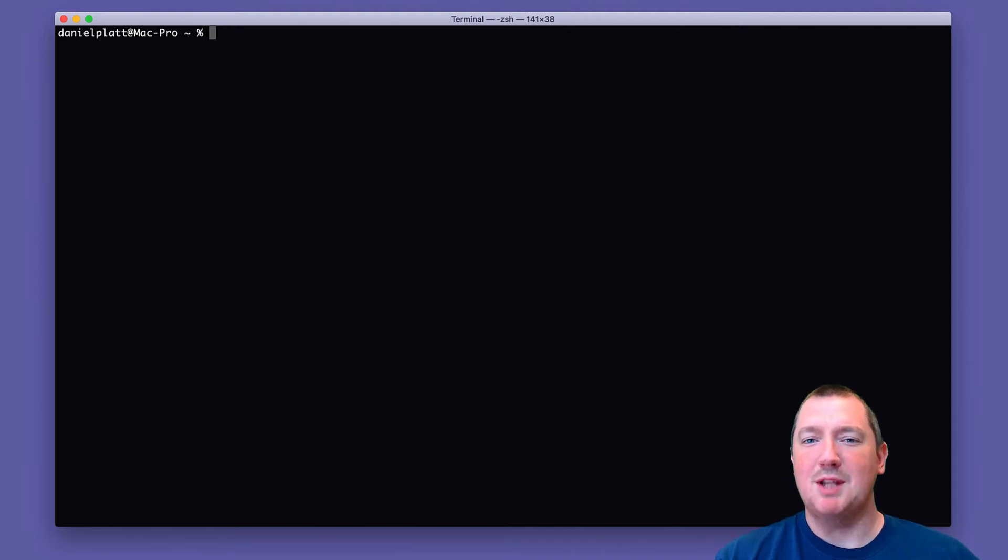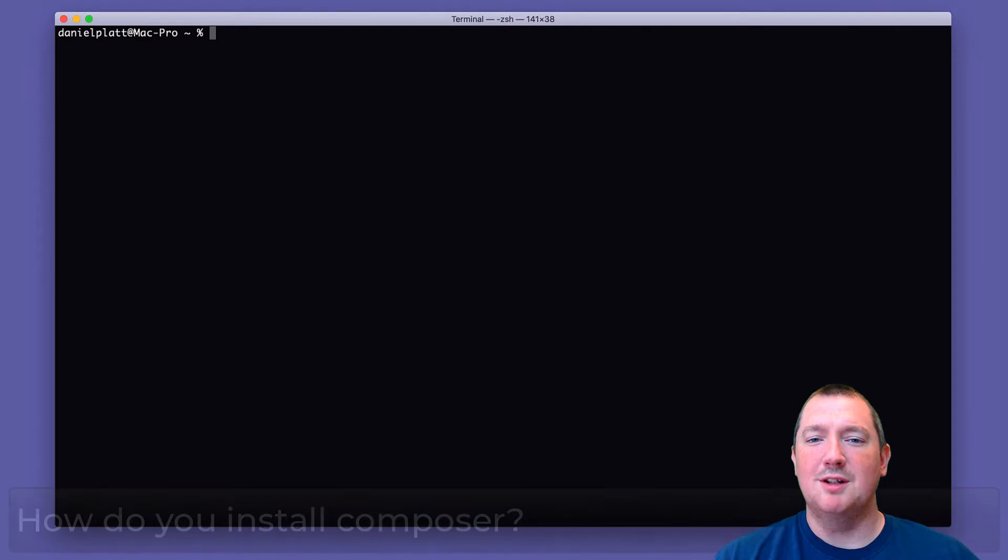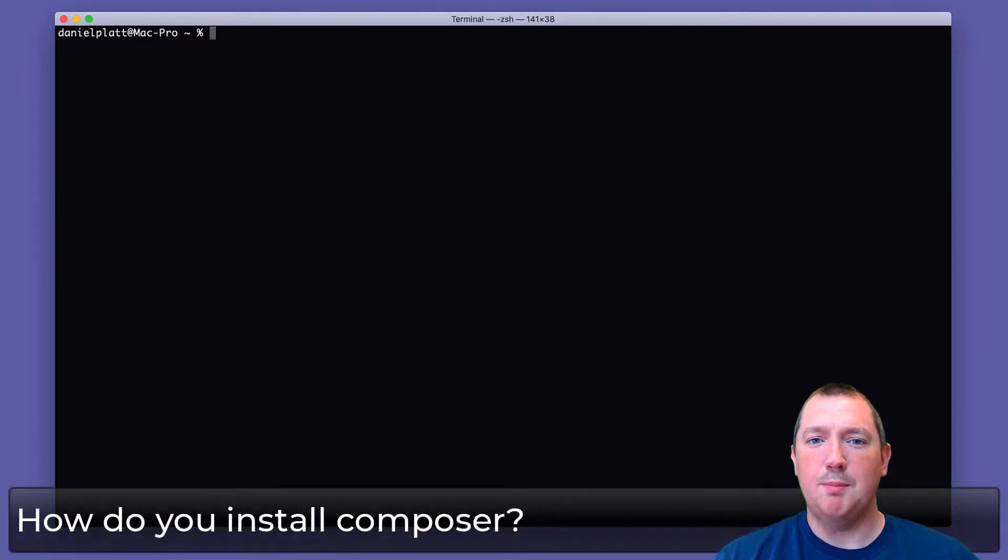Hi, my name is Daniel Platt and today I'm going to answer the question: how do you install Composer for PHP?